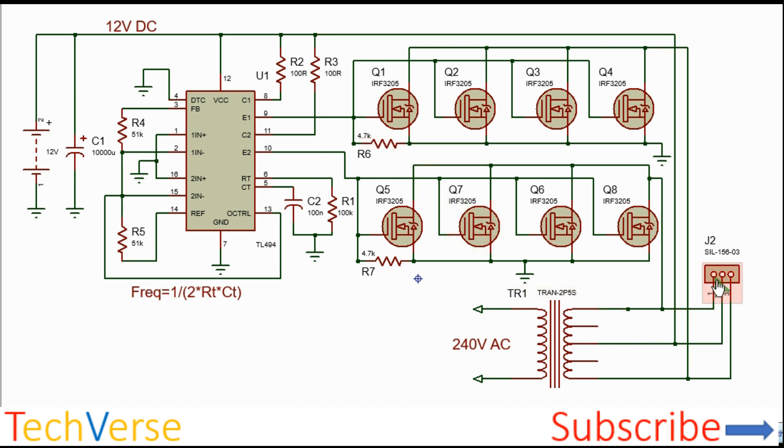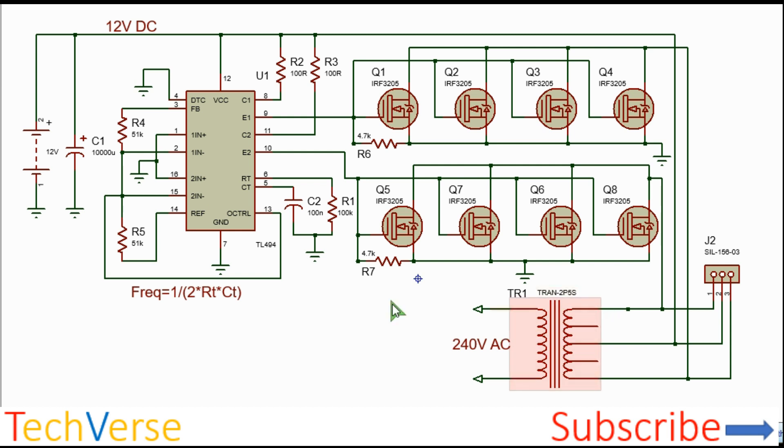So these are the connections for the primary of the transformer. So the output will either be 120 volts or 240 volts depending on the transformation ratio. So just keep that in mind.